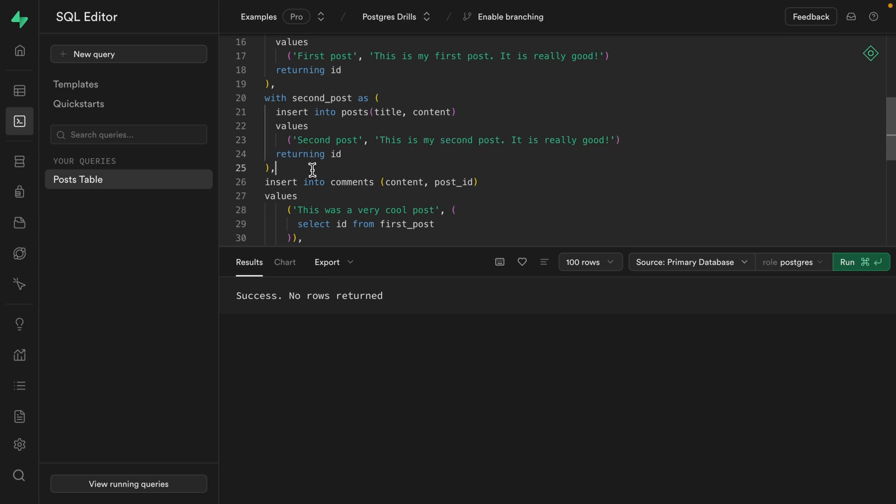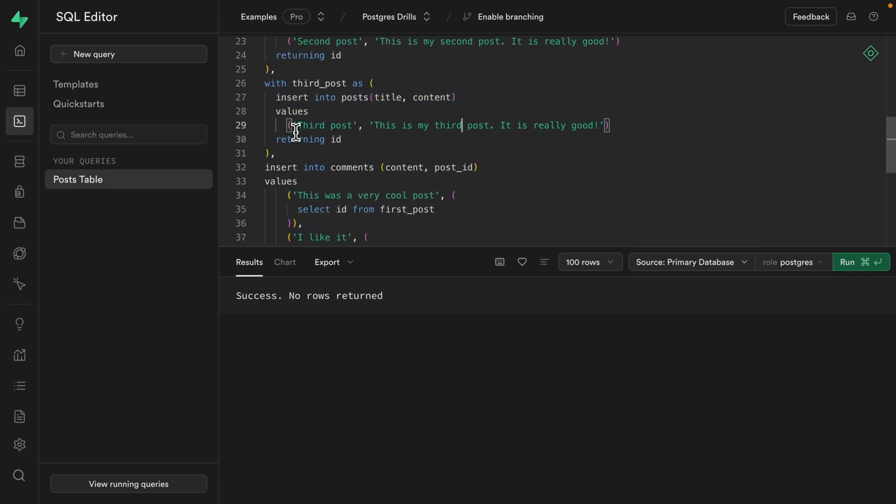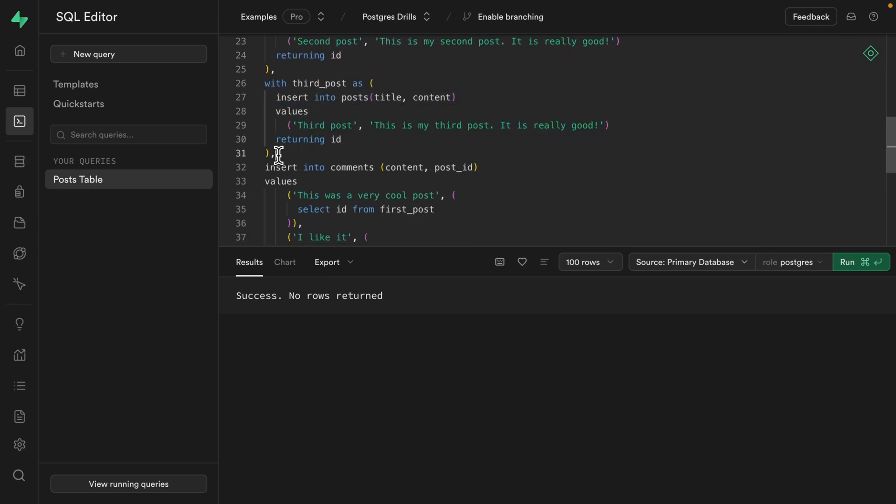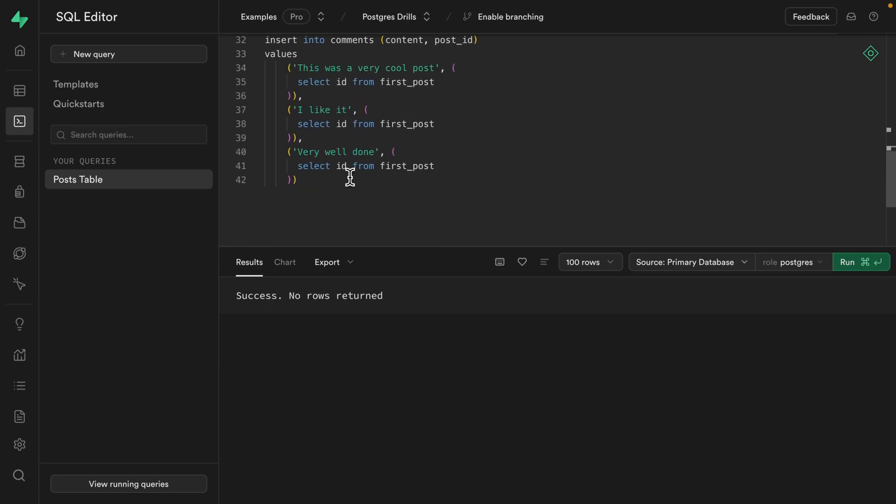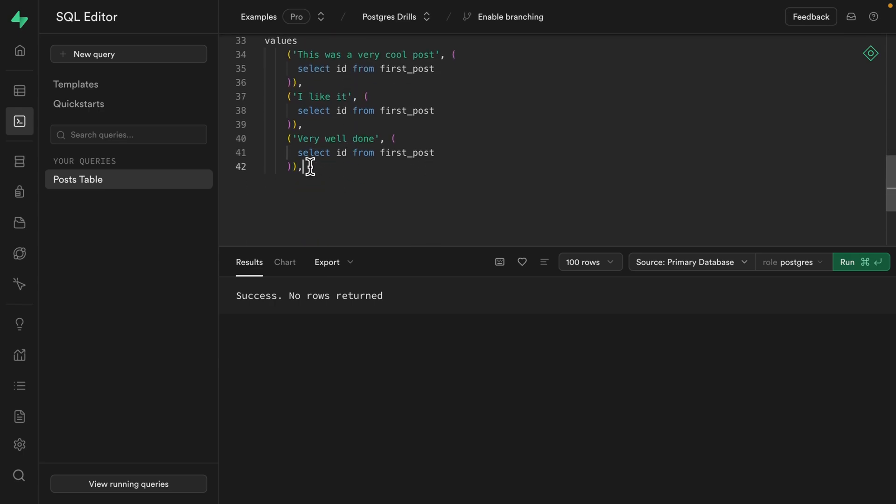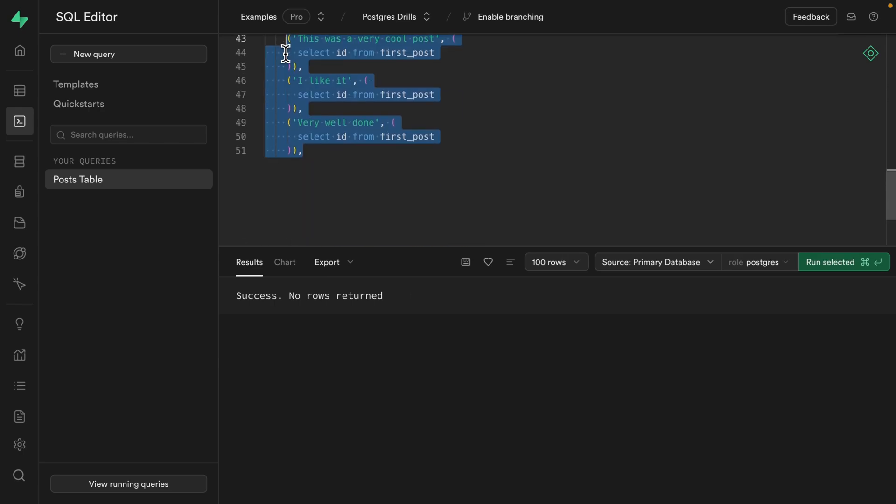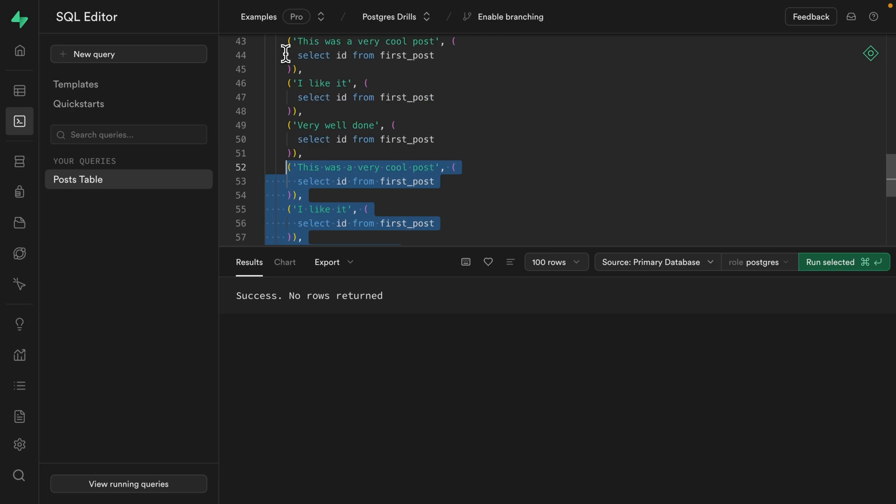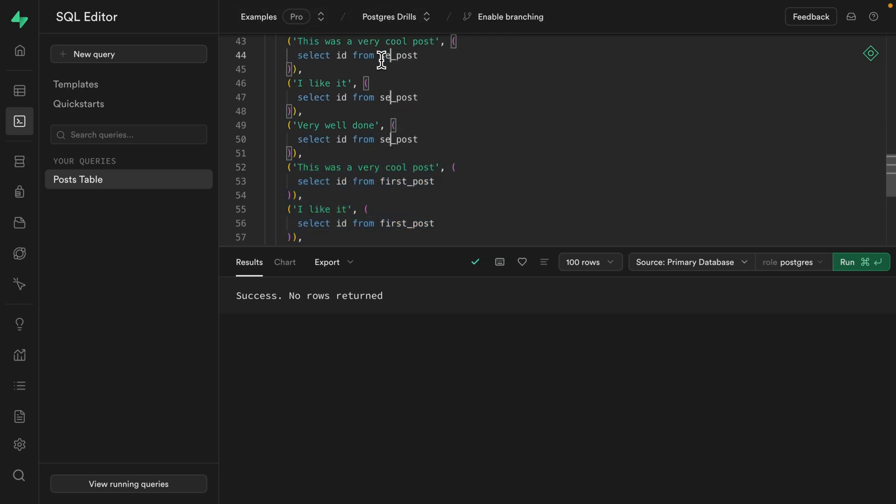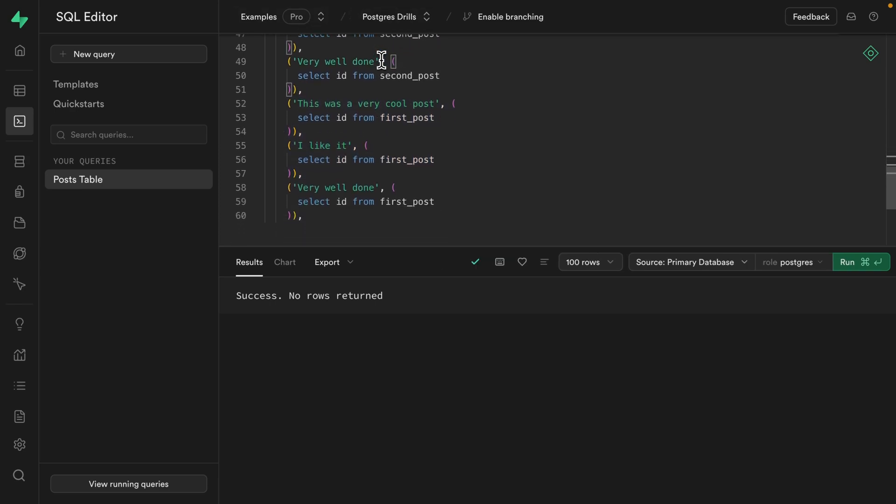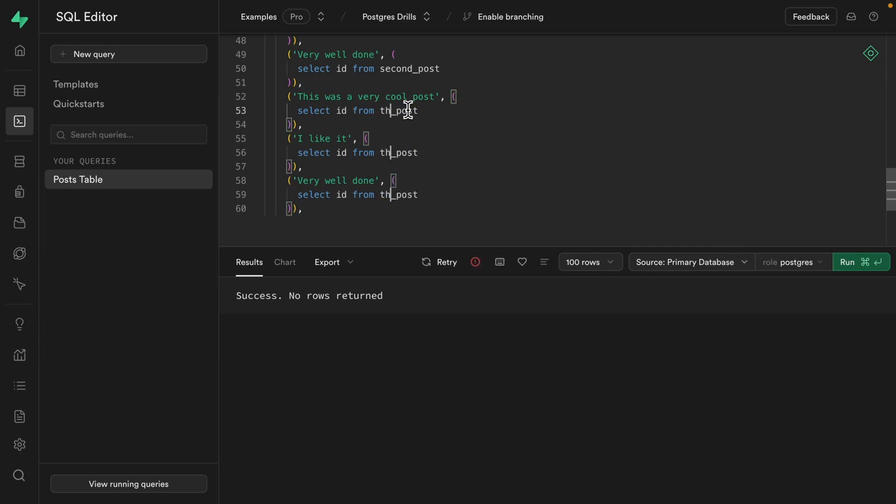And then the same thing again for our third post and then remove this dangling comma. And for our comments, we can just duplicate these three and then duplicate them again. But this second set of comments can be for our second post. And then this third set can be for our third post. And again, we get rid of this dangling comma and we can probably neaten this one up a little bit.